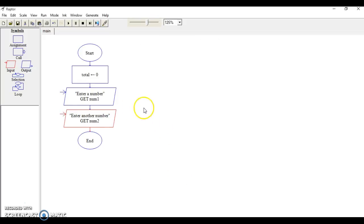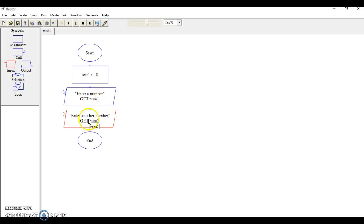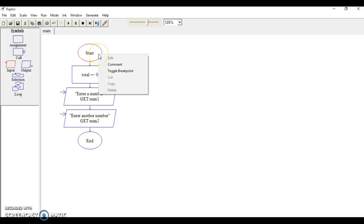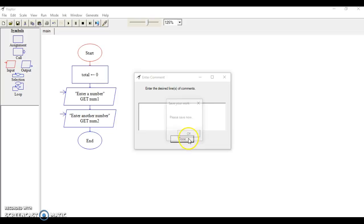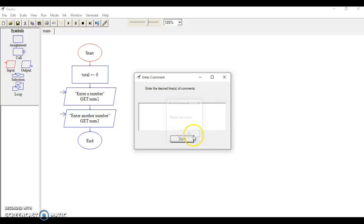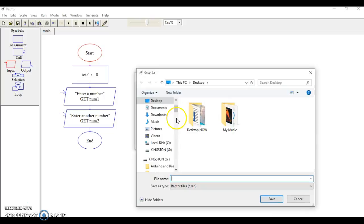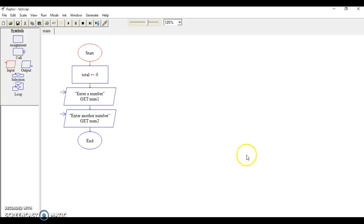When a user enters the first number, it'll be stored in the variable num1, and when they enter the second number, it'll be stored in the variable num2. Just so you know, you can right-click on any of these and add comments. A comment is good for other people who work with your code to get more details on something that you're trying to do. A comment does not get executed in the program.